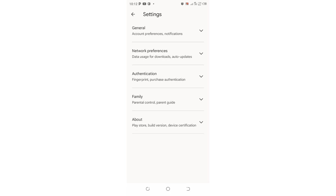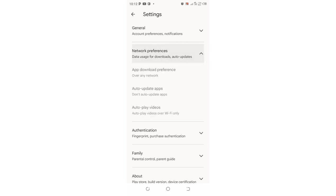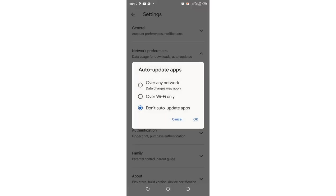You just come to where we have network preference. Then you come to where we have auto-update apps. In most cases, this auto-update is usually set where we have over any network or over Wi-Fi only. So if you want to block this auto-update completely...